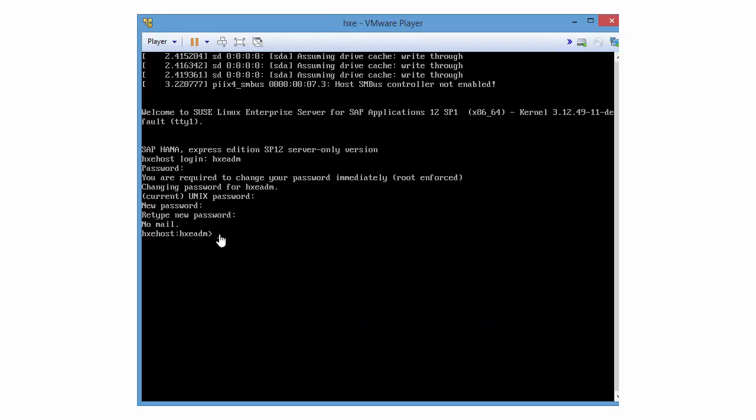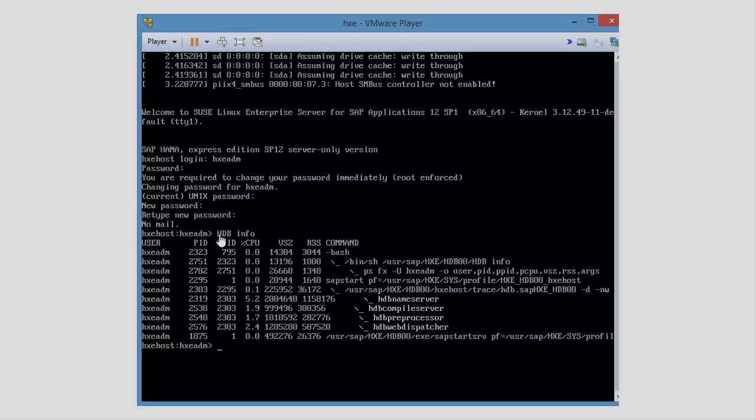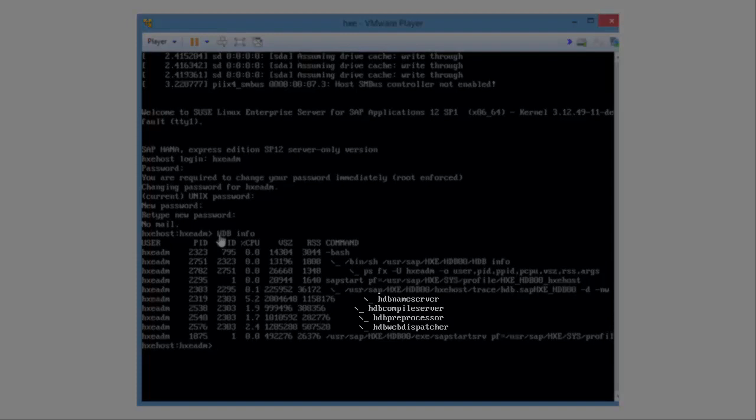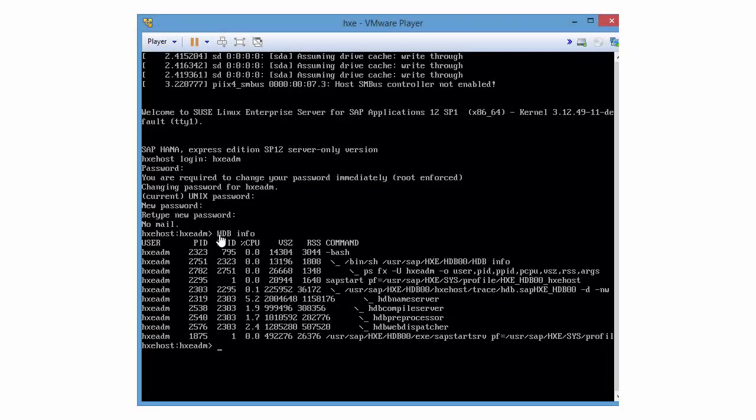To test your installation, enter HDBinfo, a list of services displays. My server-only image without applications shows four services: HDB name server, HDB compile server, HDB preprocessor, and HDB web dispatcher. If you install the server plus applications, more services will show.